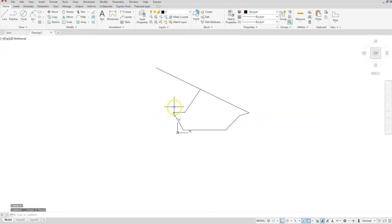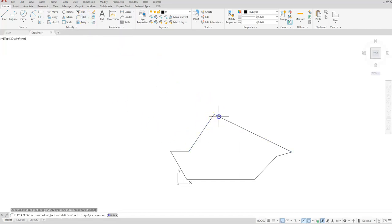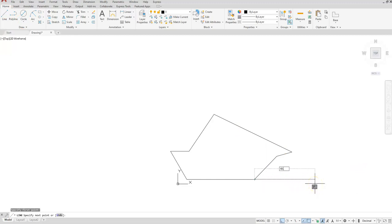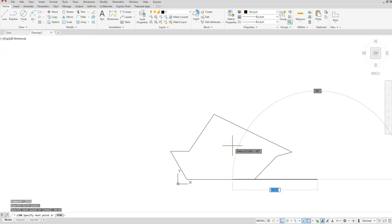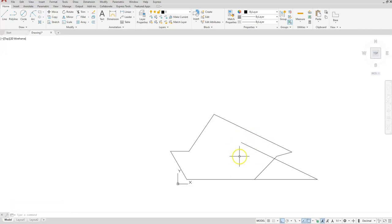I can either use fillet or trim to take off this portion. I'll use the fillet command — select this line and that line. Now I'll create the skeleton of this one: draw a line from this endpoint going this direction, 68.01 enter, and I do know the distance to this line so I can type in 90.93 at angle 155. That will get me where I need to go, and now I can create a circle onto this line and continue on to create the rest of the slot.